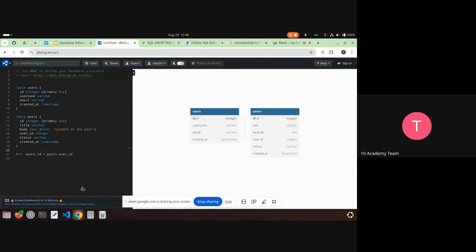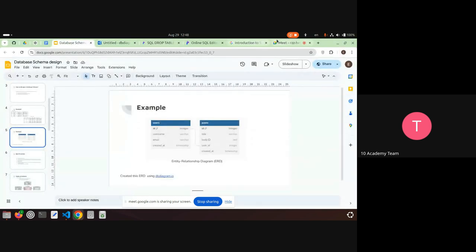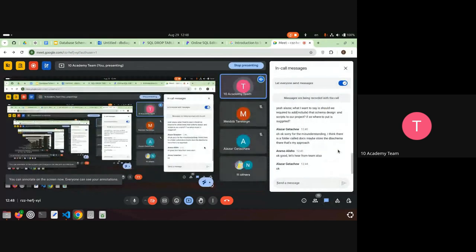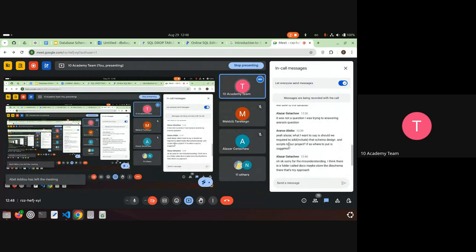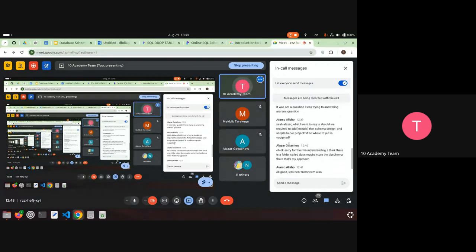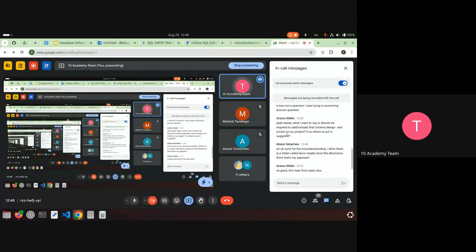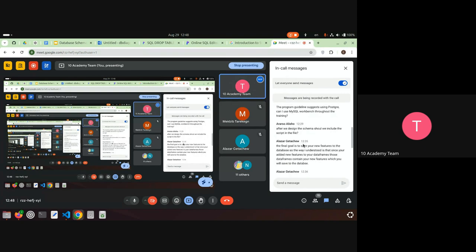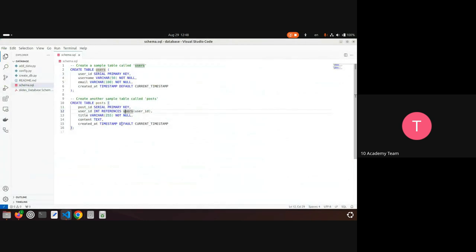I define each column name and data type. To define the relationship between the two tables, I include: posts.user_id references users.id — a one-to-many relationship. Once you do this, you can download it as a .sql file. This is the SQL script to CREATE TABLE users and CREATE TABLE posts, with the foreign key constraint referencing users.